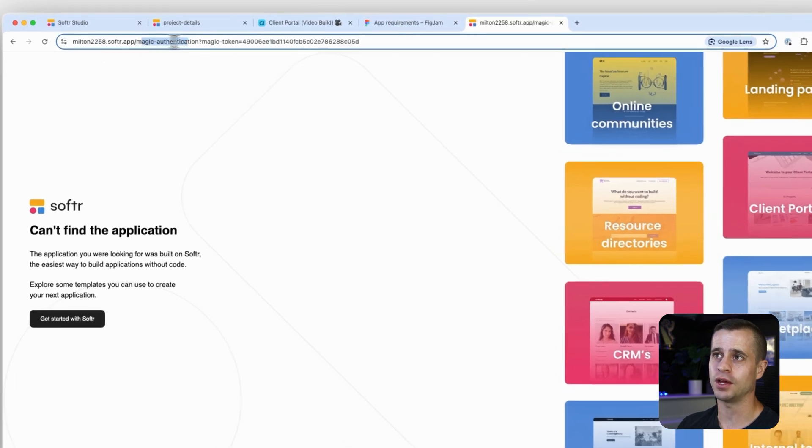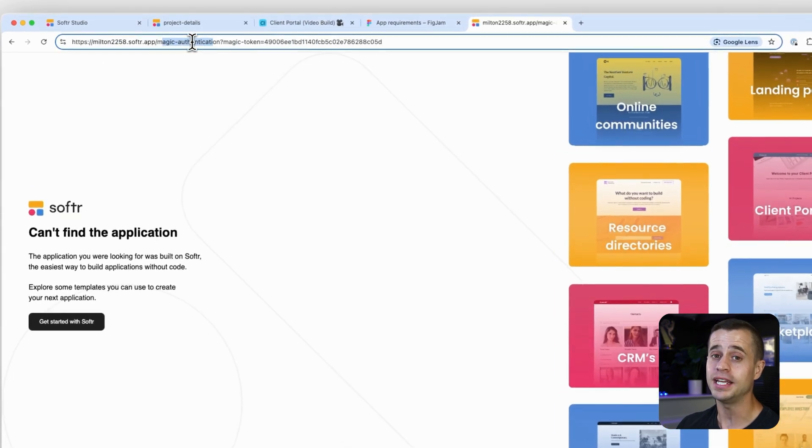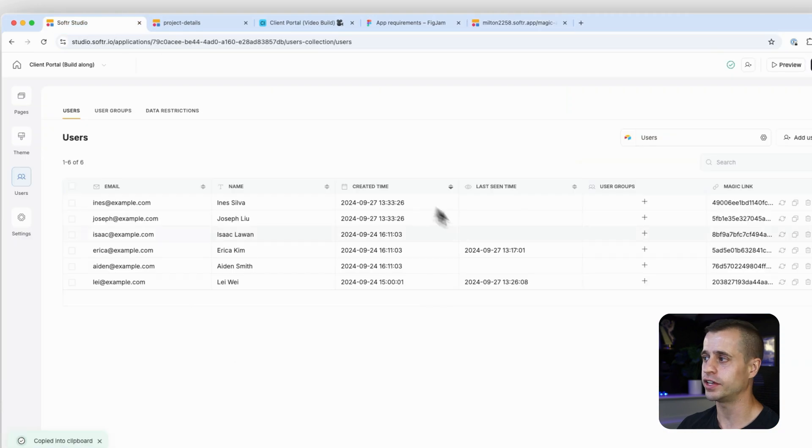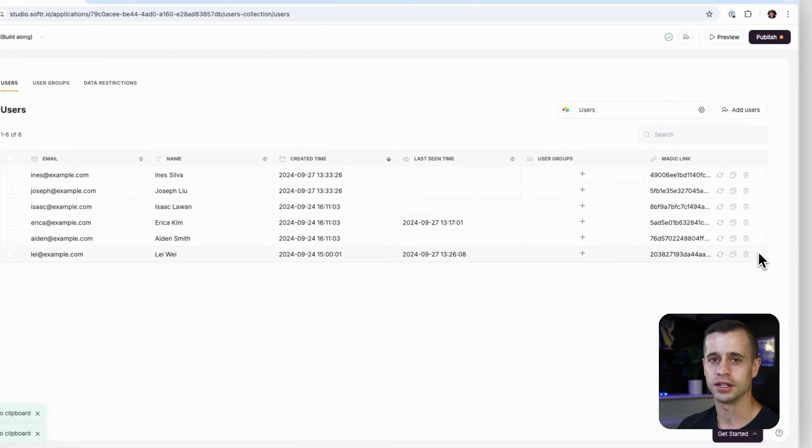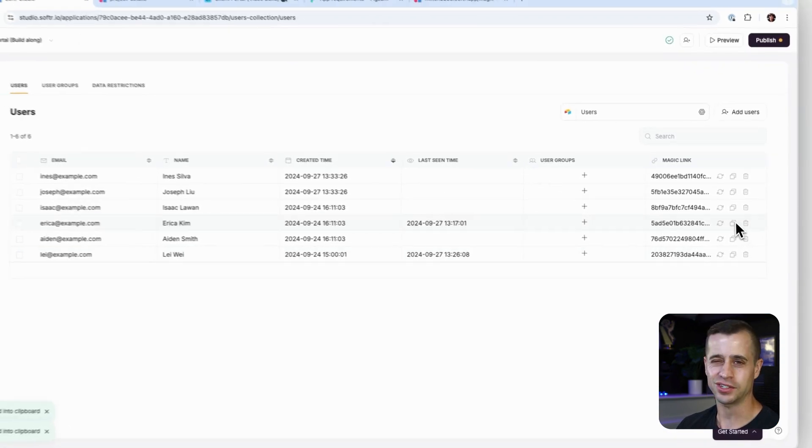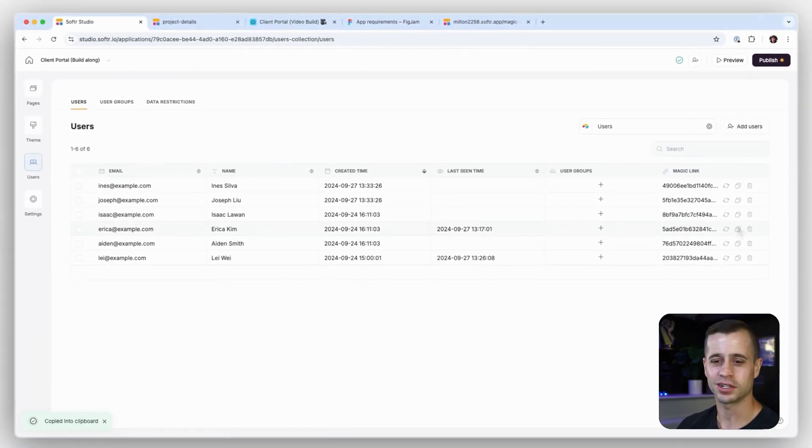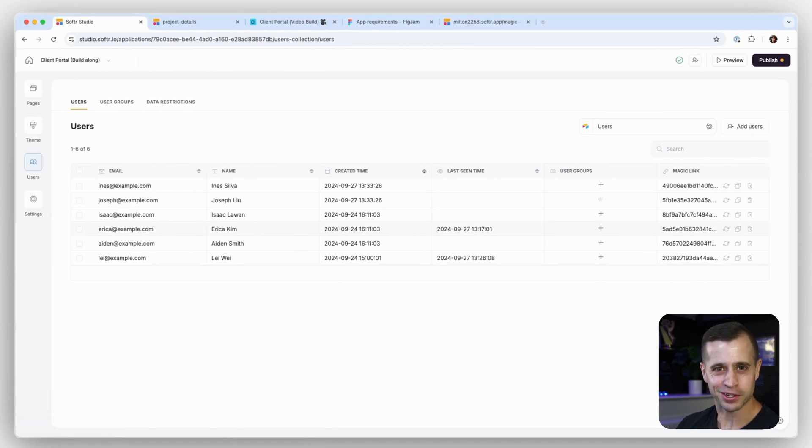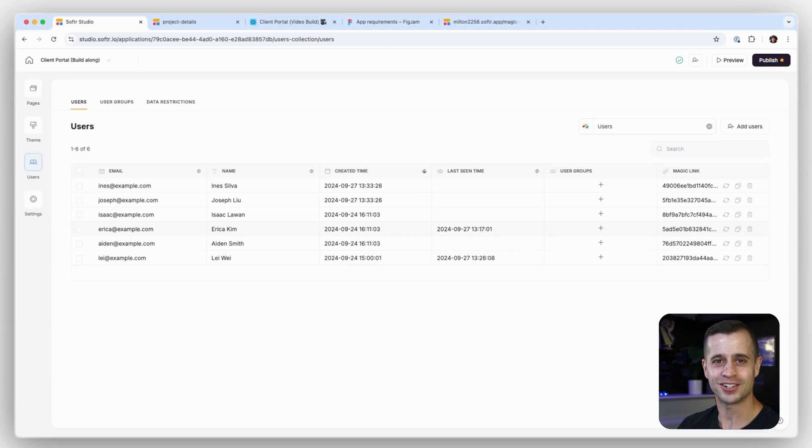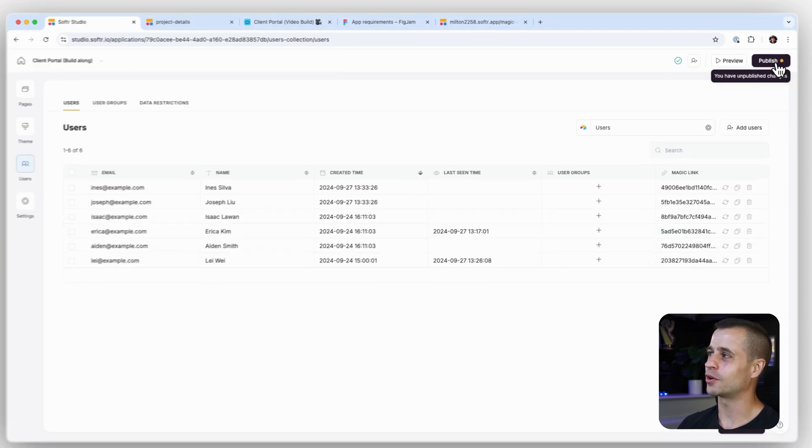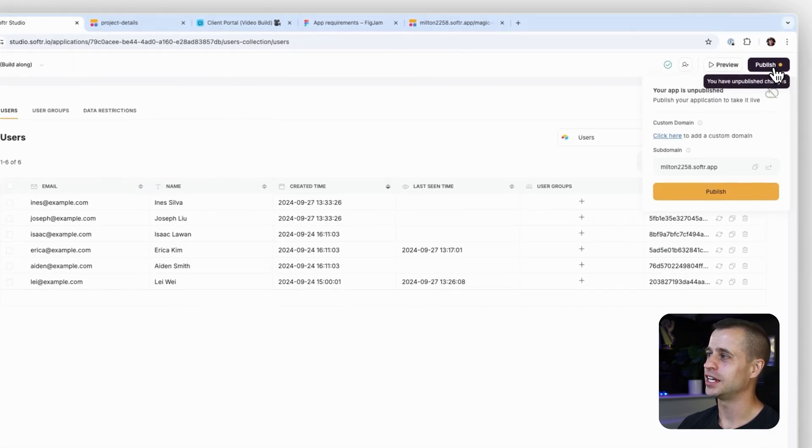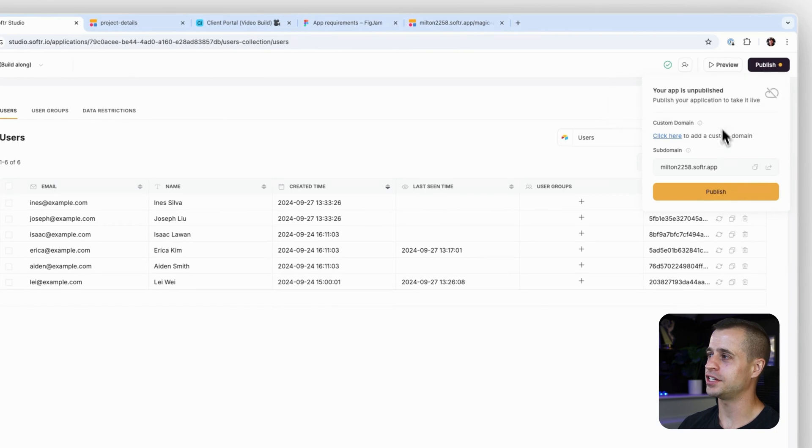It's not right now because we haven't published it, but then once it brings me to the application it will log me in as that user. So it's a very important link. Actually, in order to make this link work, why don't we just publish the application? Are we ready? I think so.